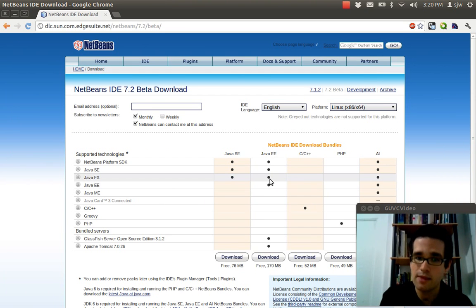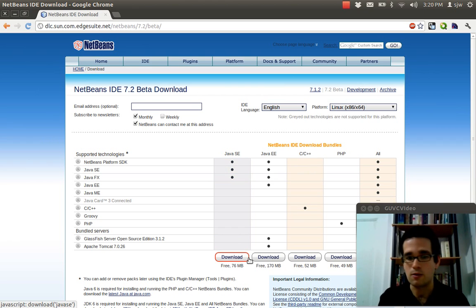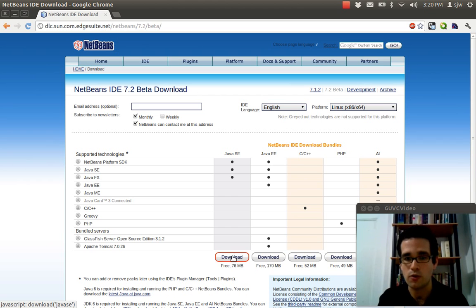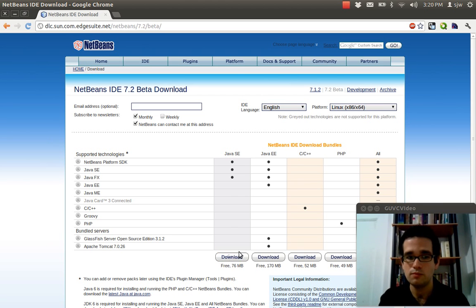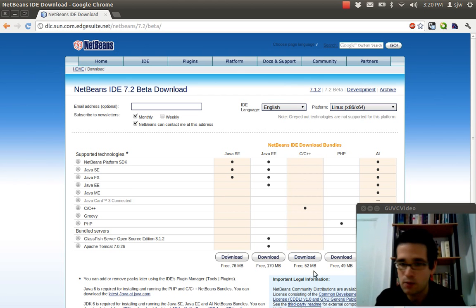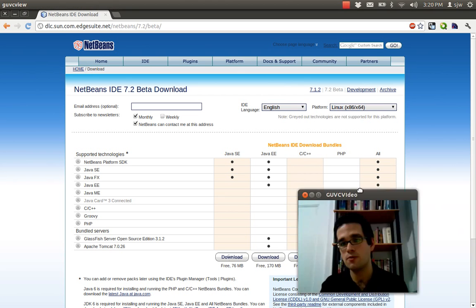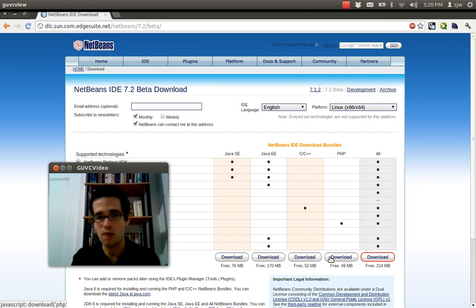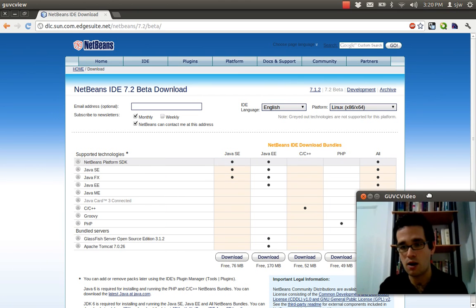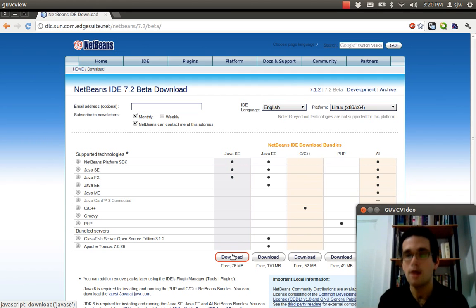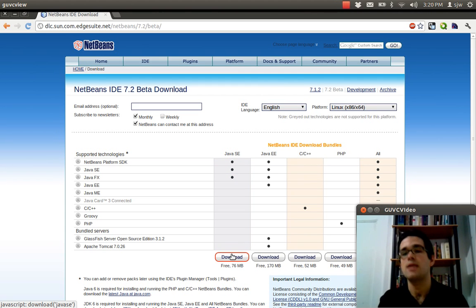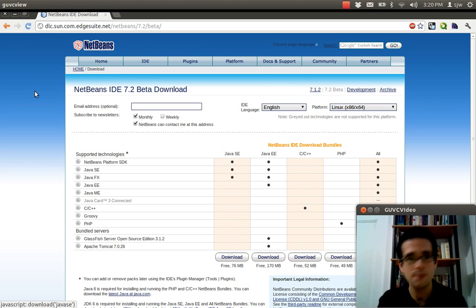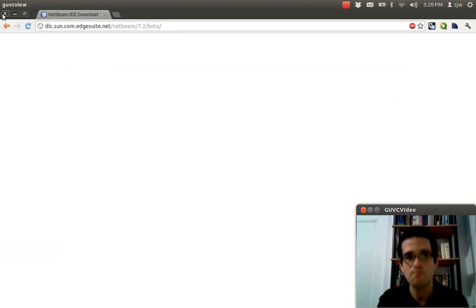So you can download that here. Just click on download the NetBeans IDE. You've got a lot of options here. For what we're doing, all we need is the Java SE version, which is the smallest release here. So you don't need any of the other ones. If you like to play around with other languages, you can download the full version right here. But for our purposes, all we need is this version. Again, it's a very straightforward install. If you've already installed Java, installing this will be a piece of cake. So download and install that.